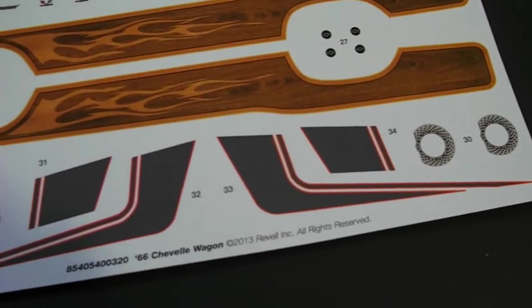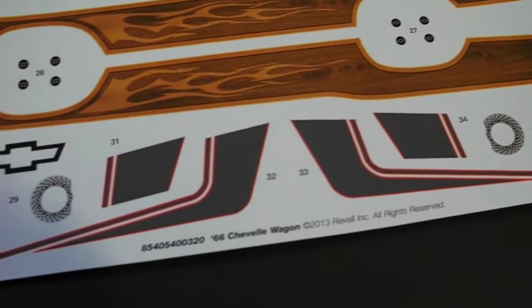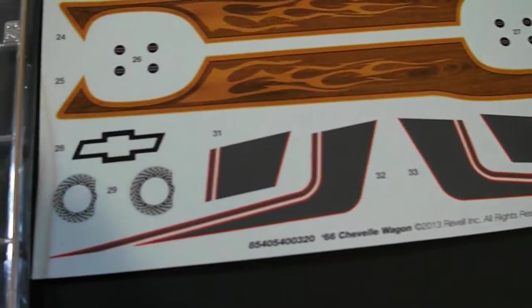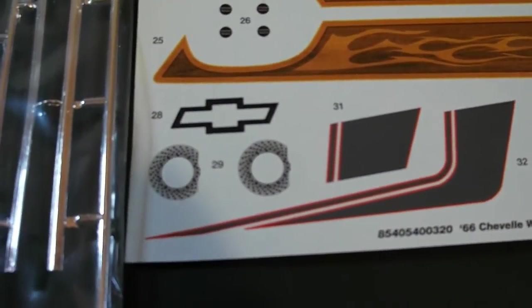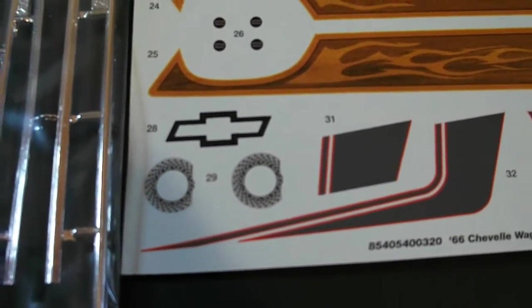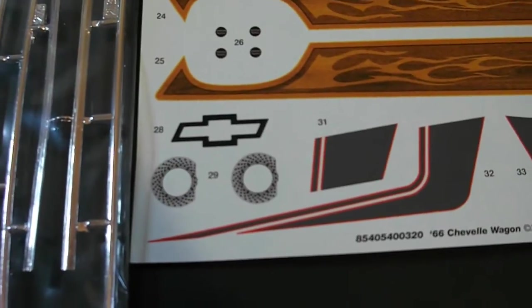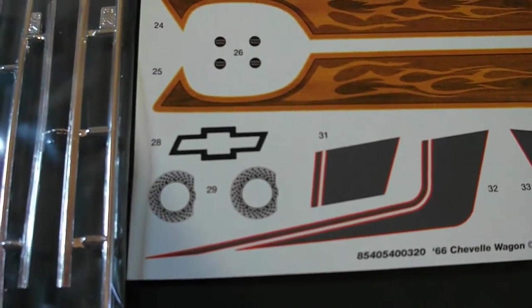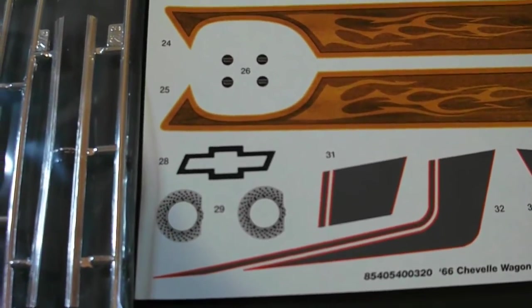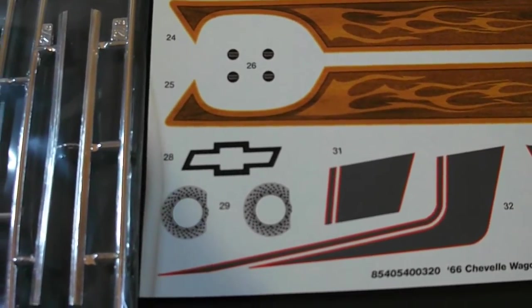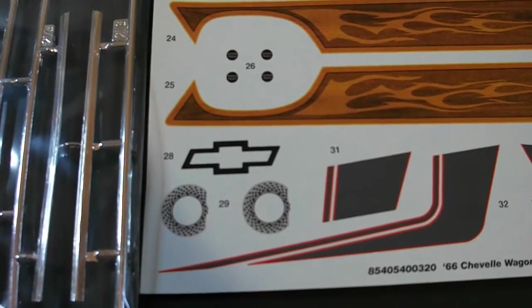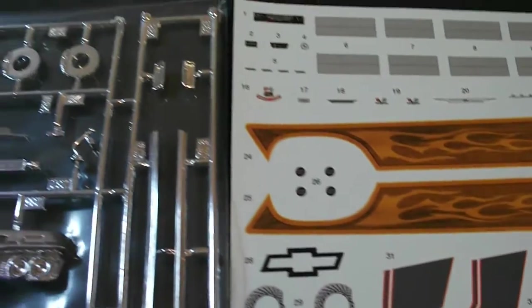And they also have some other things here. Some more striping and the detail there for the drilled brake rotors which is very nice. And a large Chevy symbol you could put anywhere, more than likely in the back window.